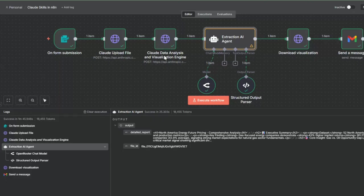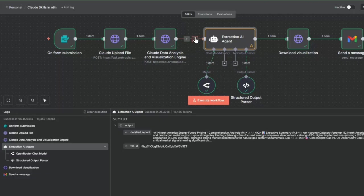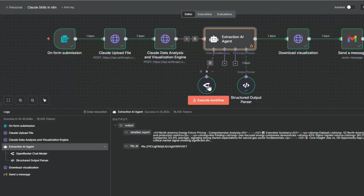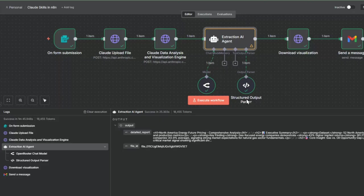After the processing is done, we're going to extract the output with an extraction AI agent. This takes the JSON output from the Claude engine and extracts the report from it, the analysis report, as well as the file that contains the visualization. We're going to use a structured output parser node to make sure that we get the right JSON format out.